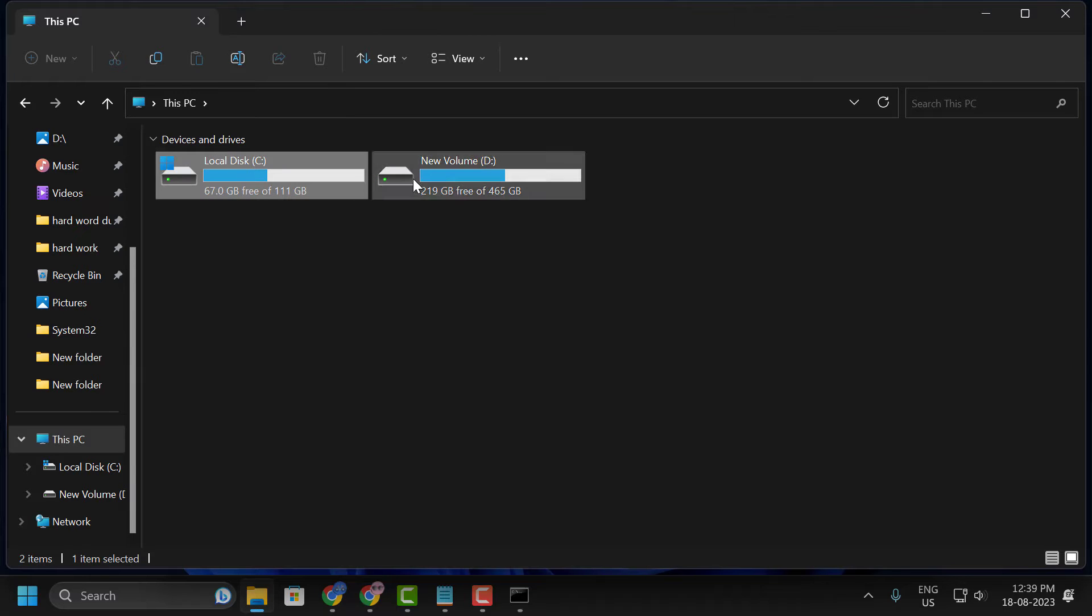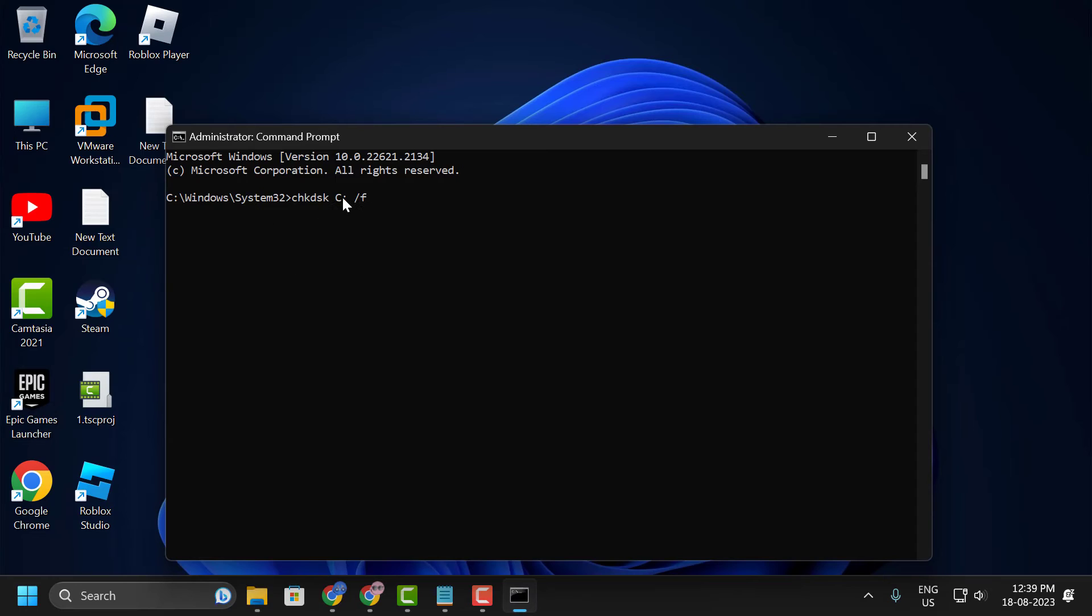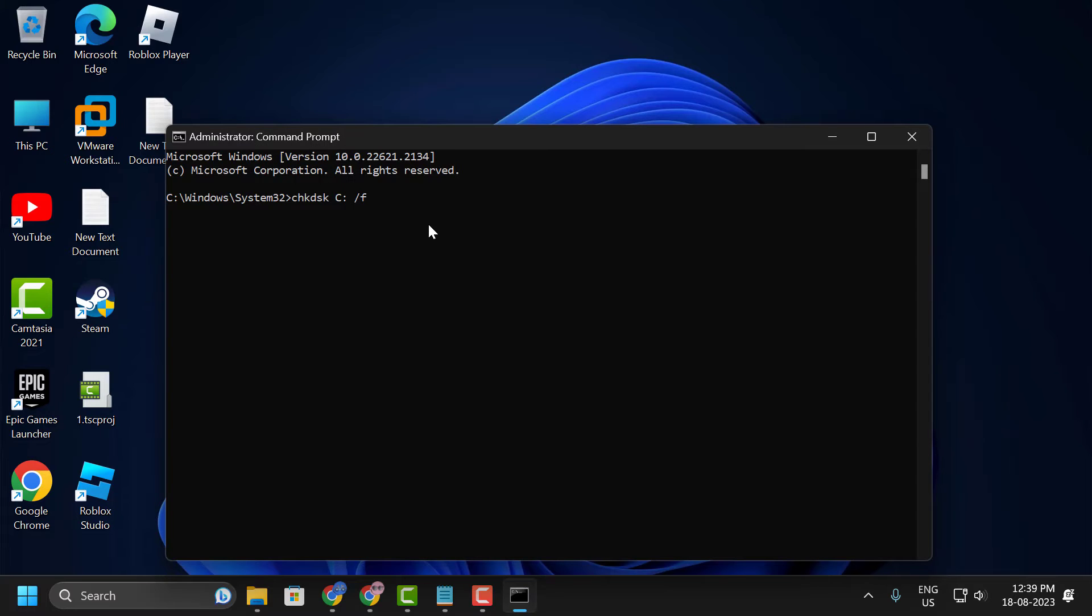If you saved it in another drive, you just need to change this letter C to the drive you are saving it. After doing it, you just need to press enter.